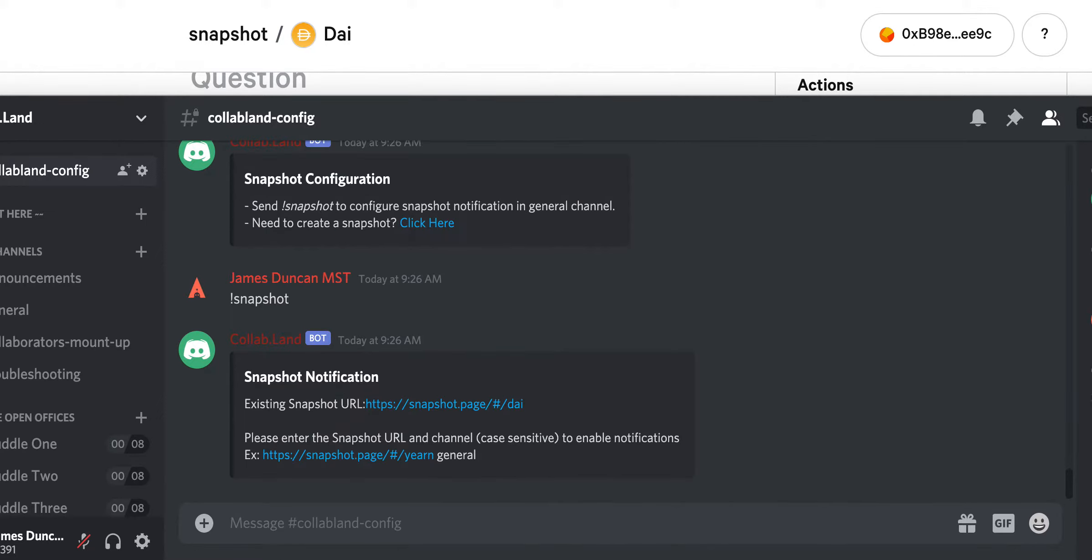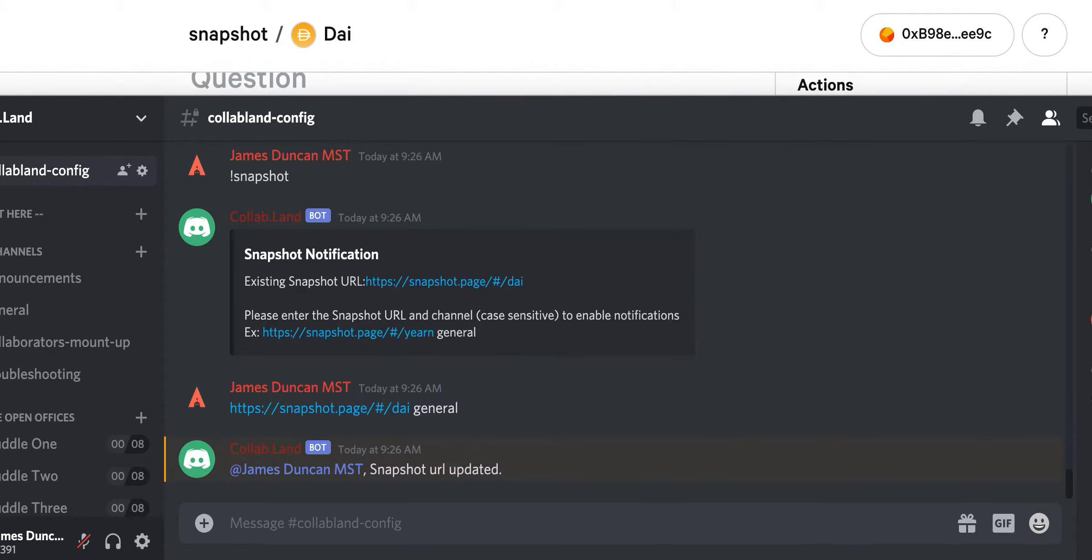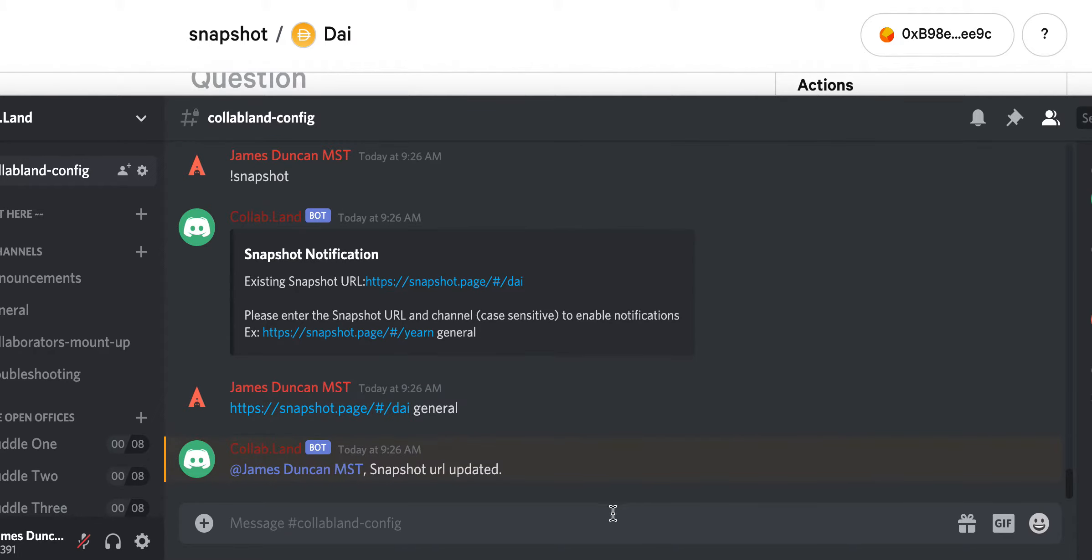Here you need to have your snapshot page and then the channel that you want to send notifications to. I'm just going to send it to general.